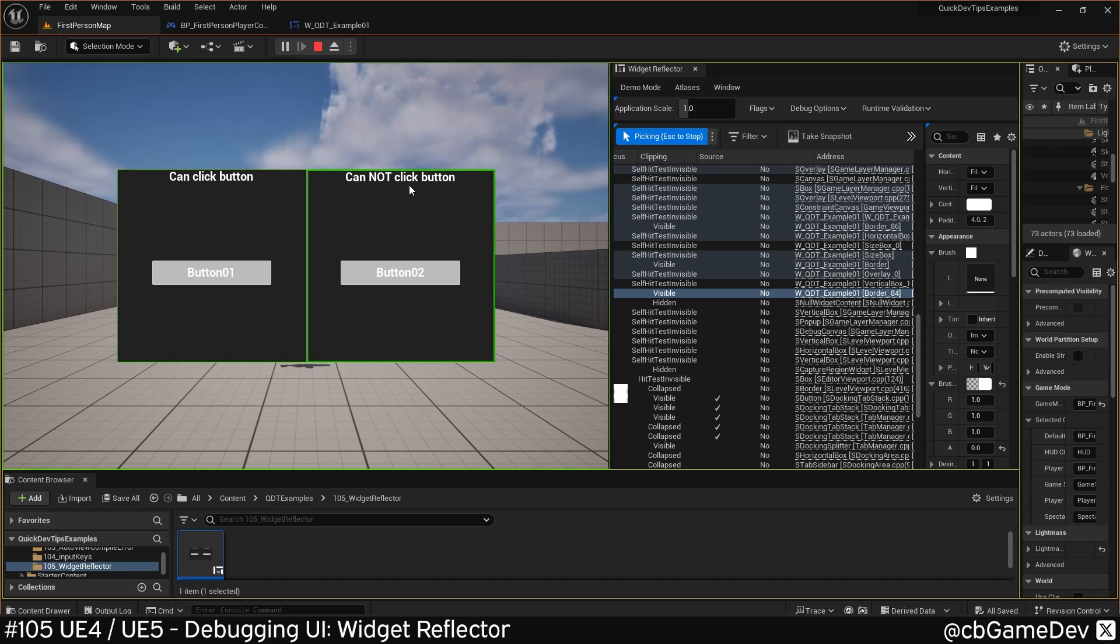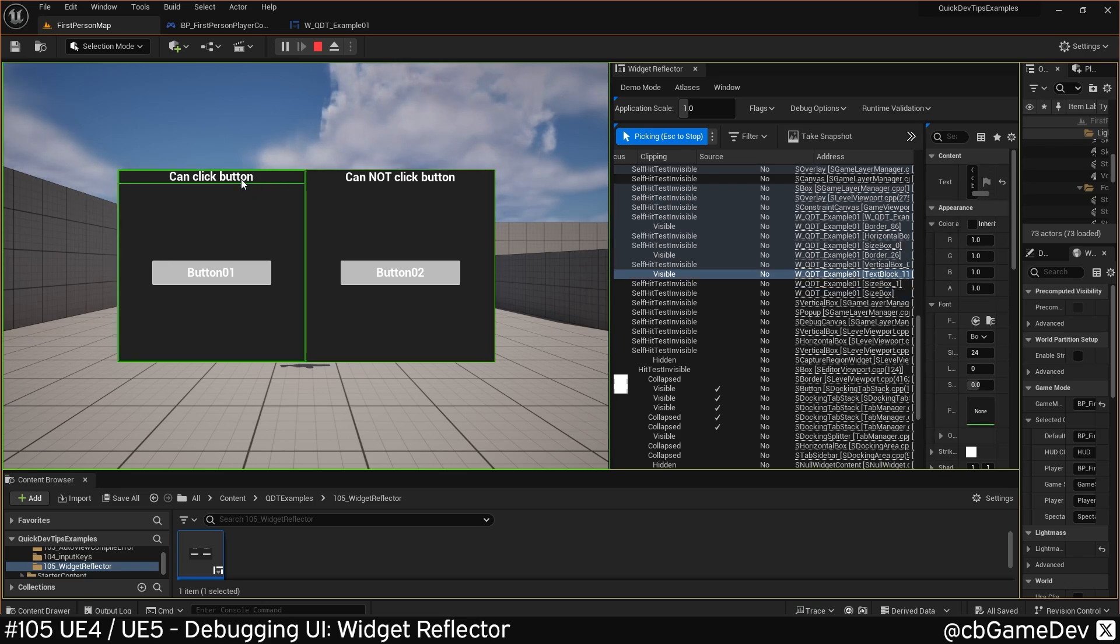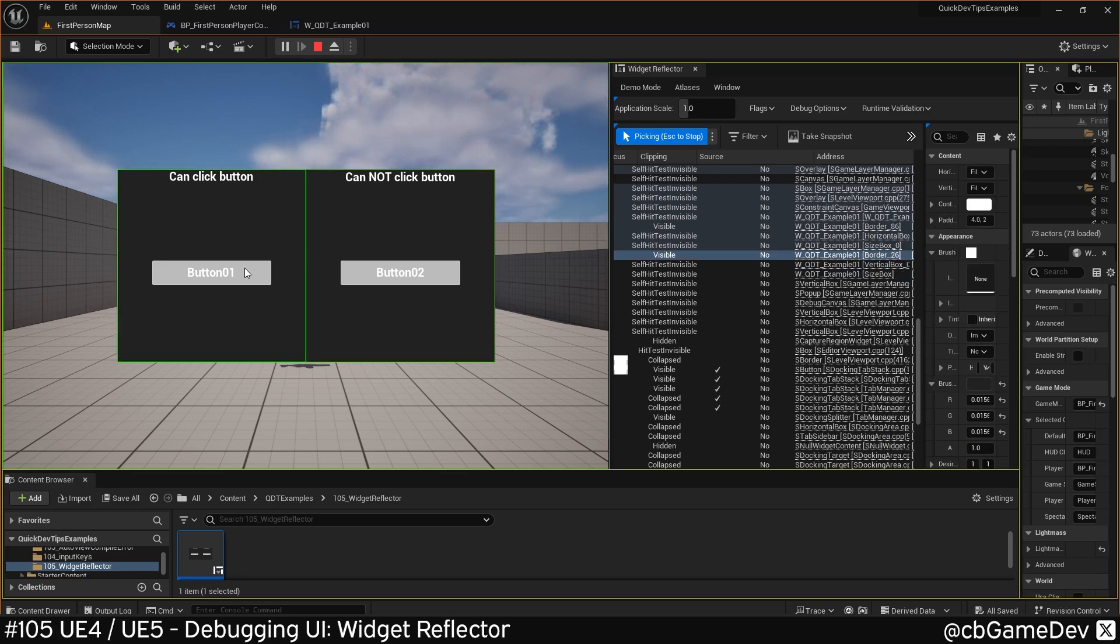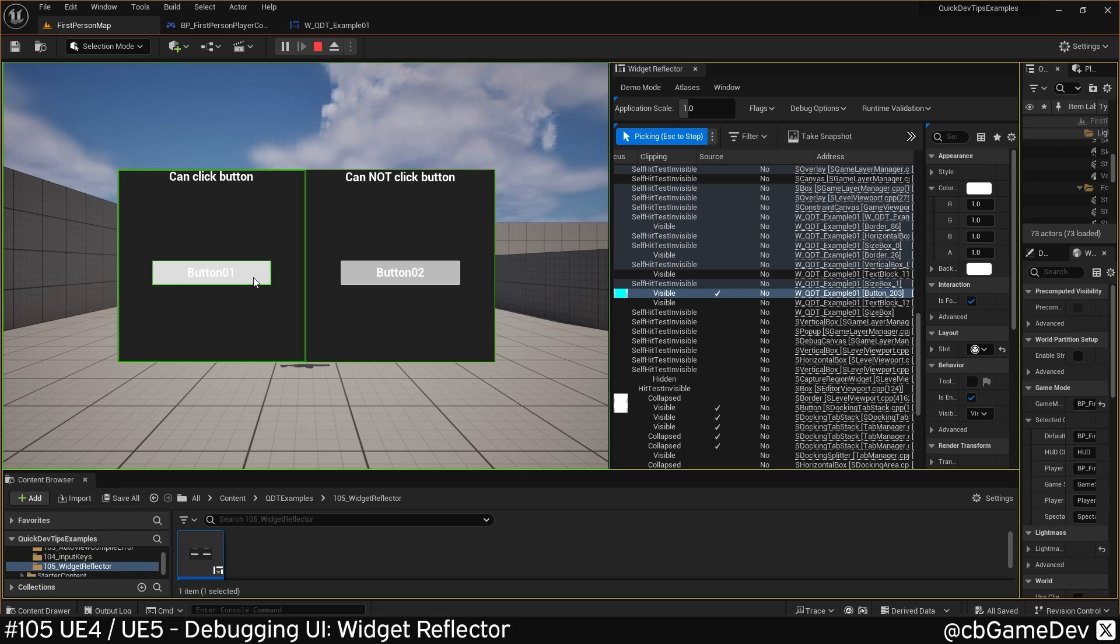Now you can see as I move my mouse over stuff, it shows in the list on the right what I'm hovering over. If I go over the button and look at the list on the right, it says button 203, which is this.